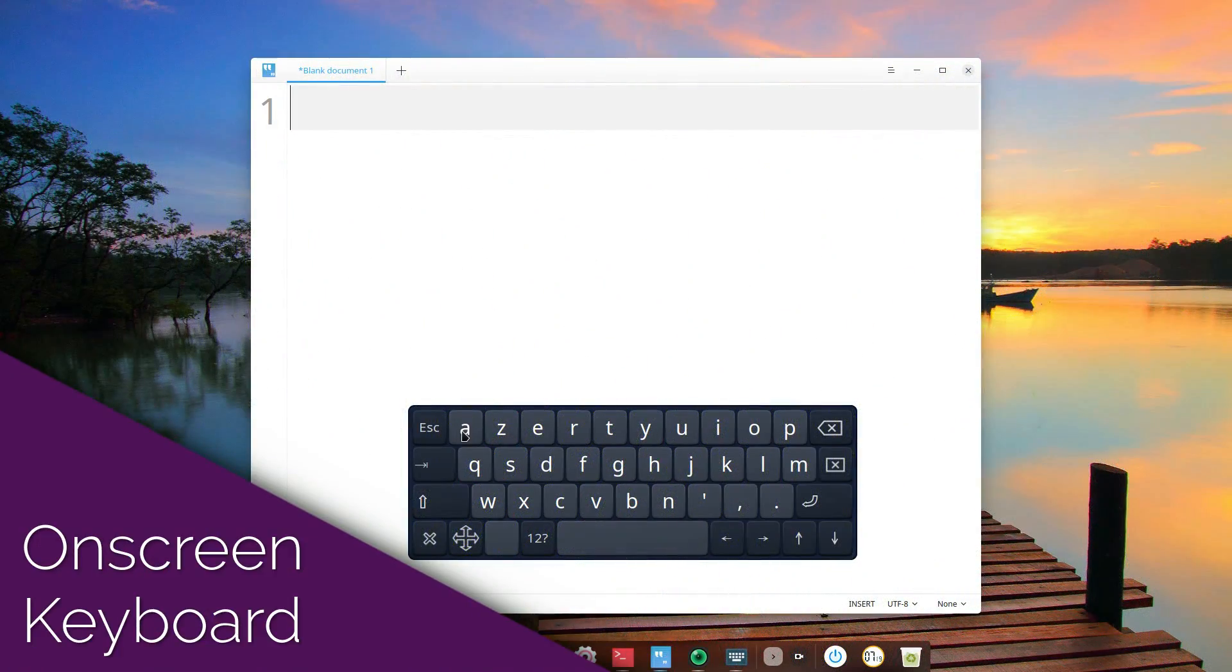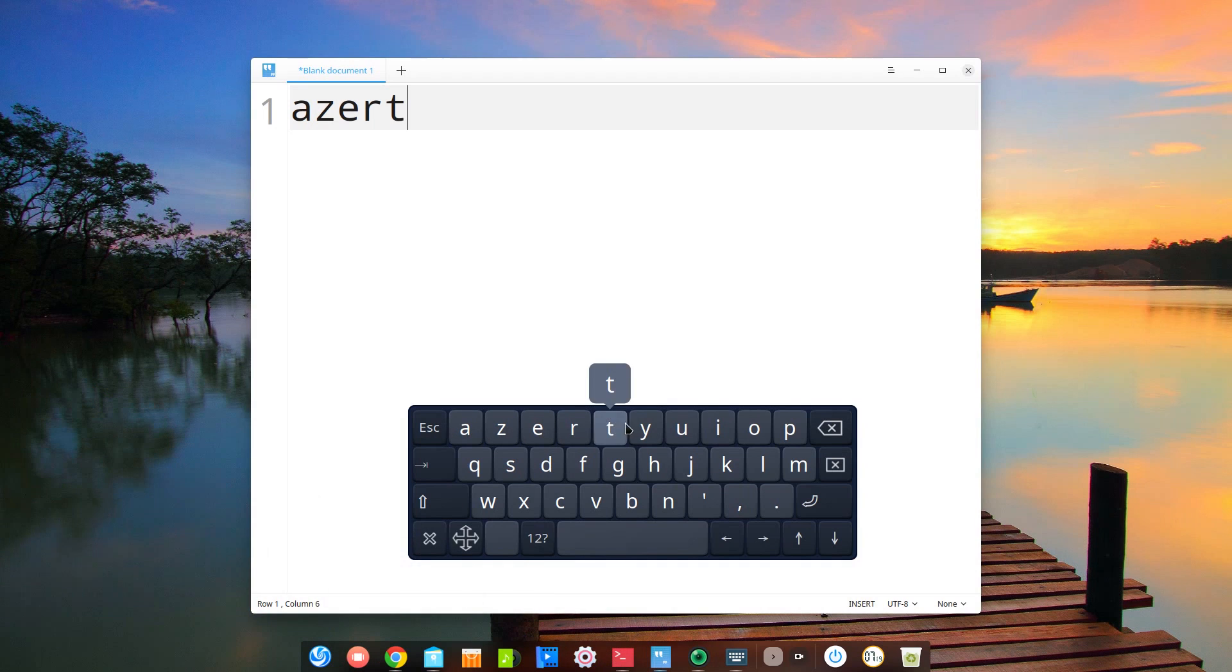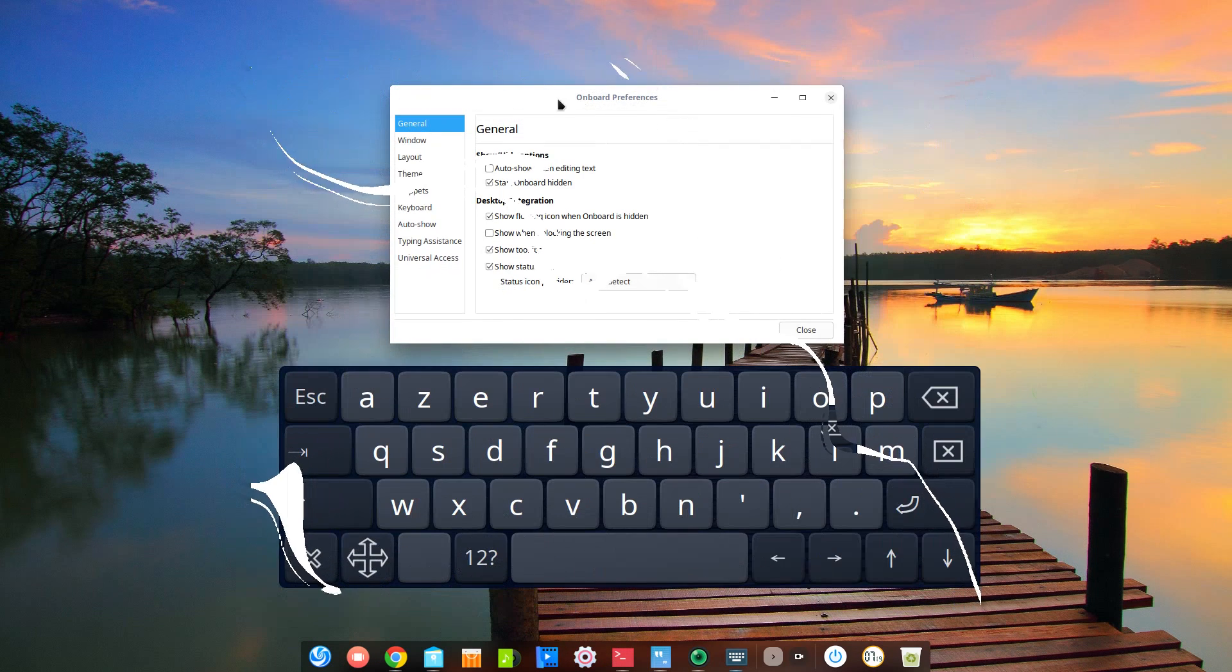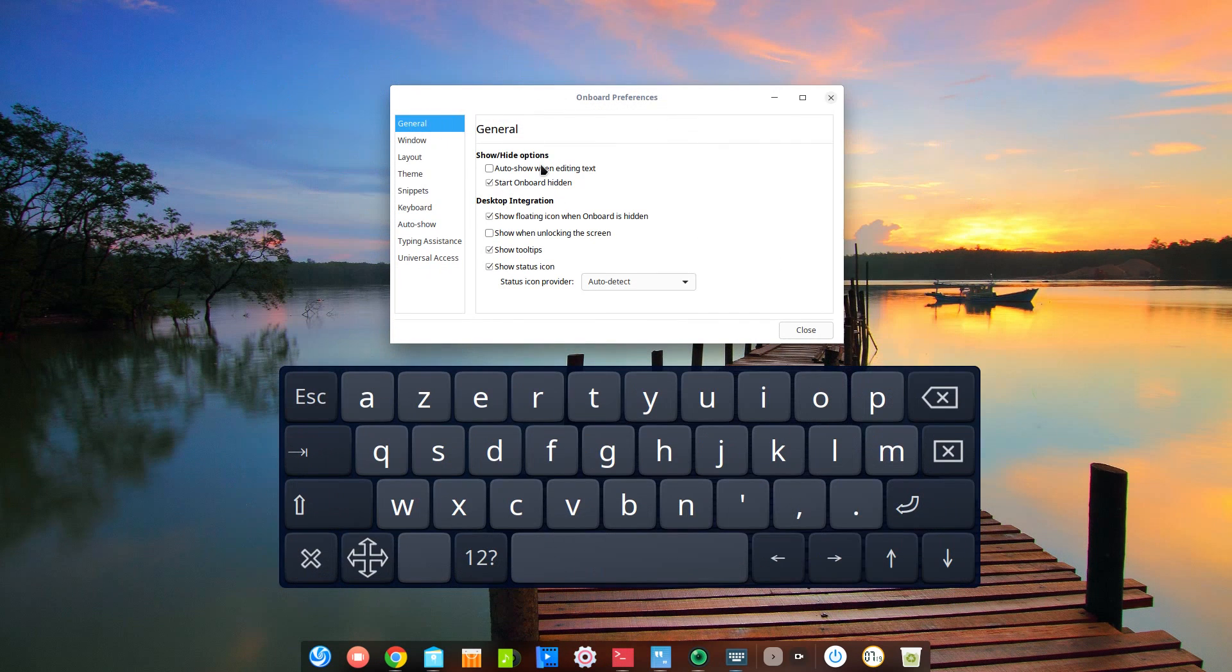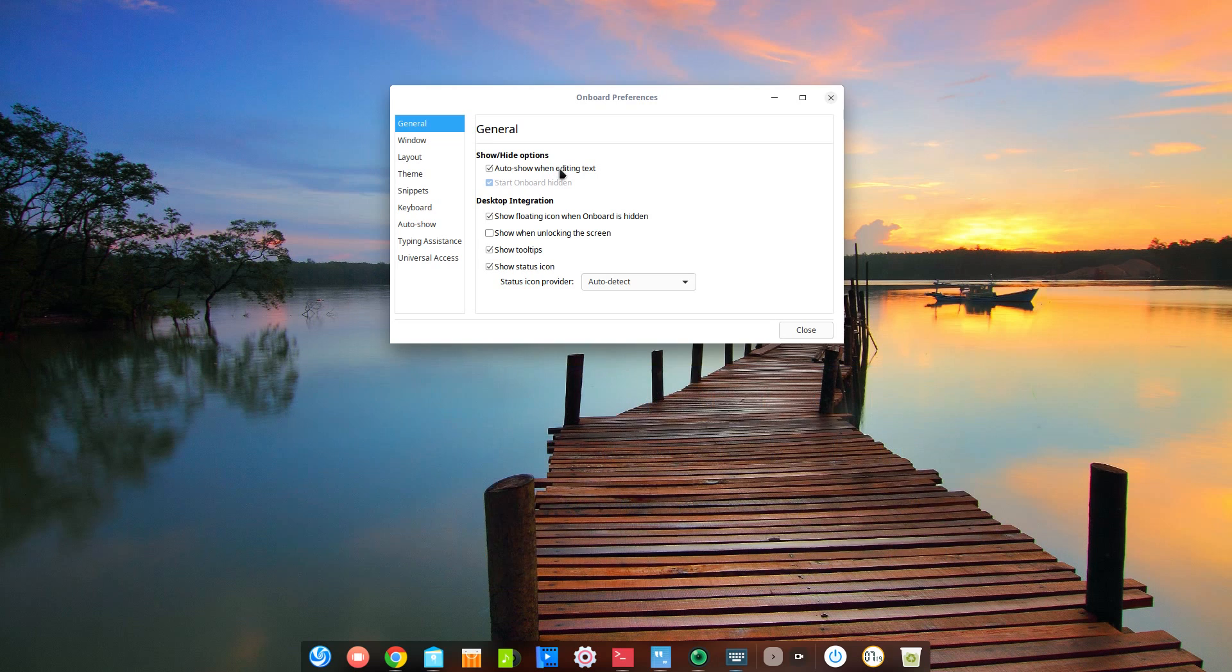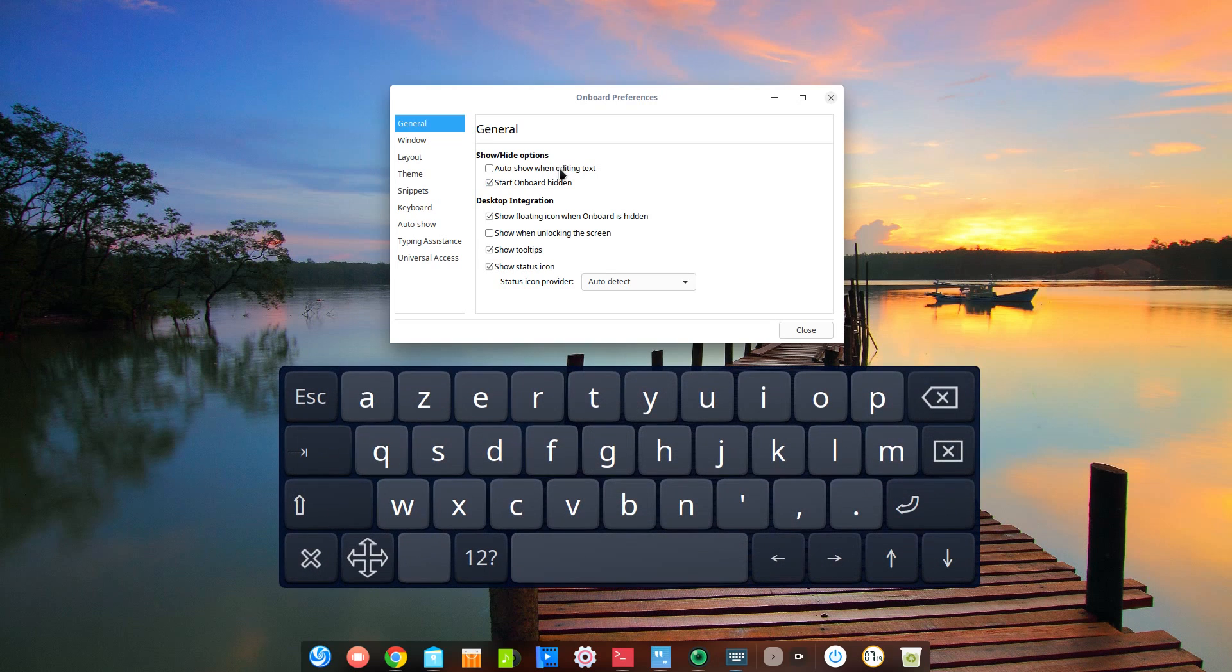Deepin now ships with an on-screen keyboard called Onboard. It can be set to automatically pop up when editing text, making it start hidden and is a very configurable beast in general.